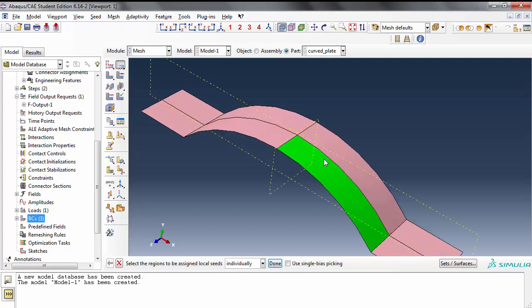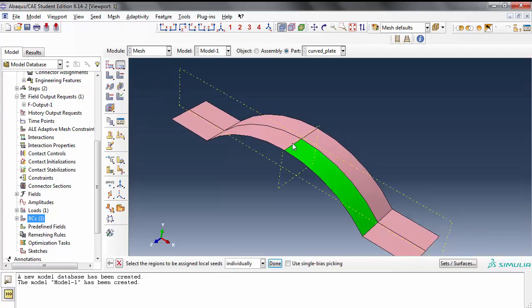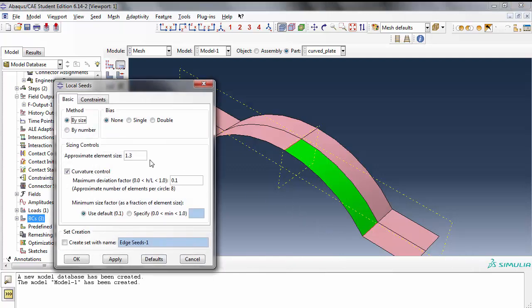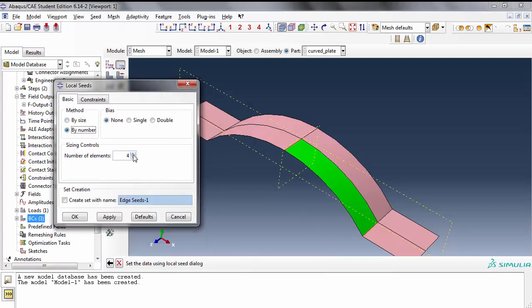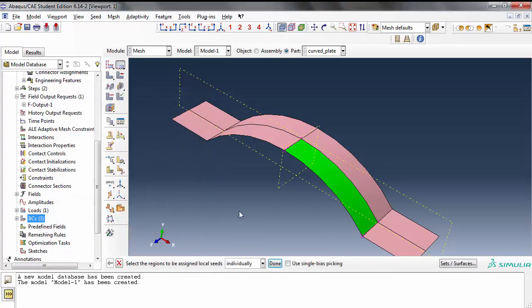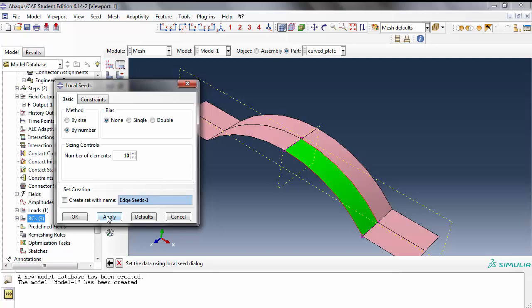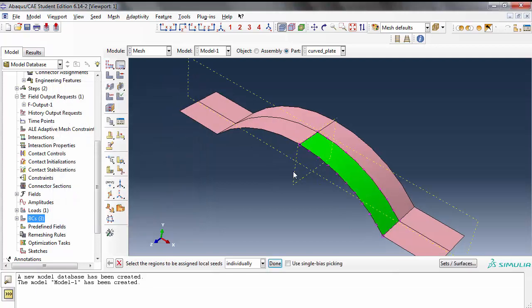I am going to seed the edges. Pick the opposing edges that are similar in shape and say by number - 5 elements. See these two edges that are opposite of one another, I'm going to make that 10 elements. So the total would be 50 elements you hope.